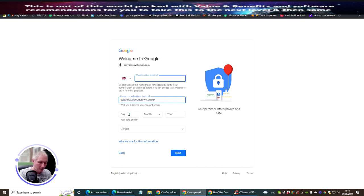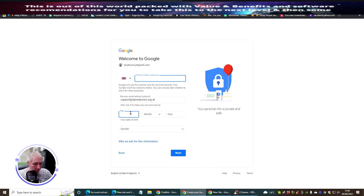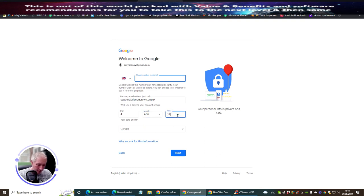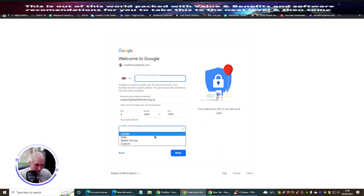So we're going for April 4th, 1983. Gender is female. Now we've got to get past this bit - we need to get a phone number. We're going to go to smspva.com and scroll through the options.